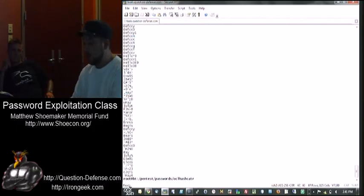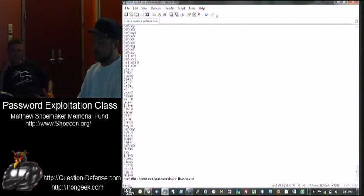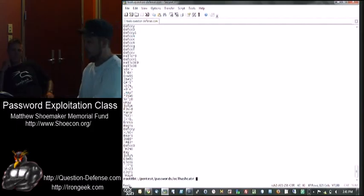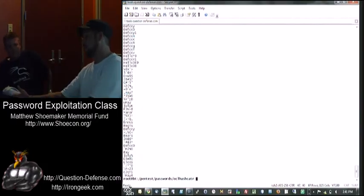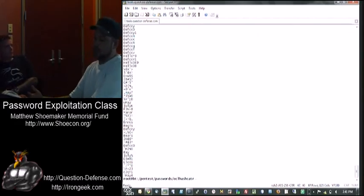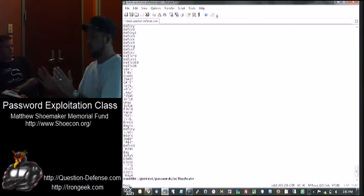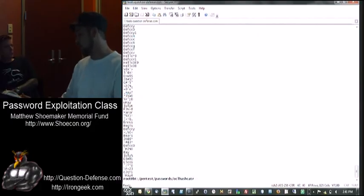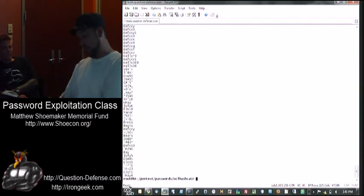You're going to constantly expand it, run more, expand it, run more. Adam called it the looping process: you run a dictionary attack against it, take all the hashes out, run the expander on it, then run that new dictionary on it again and again. You just keep expanding it so your list continually gets bigger and bigger, coming up with newer and newer passwords.